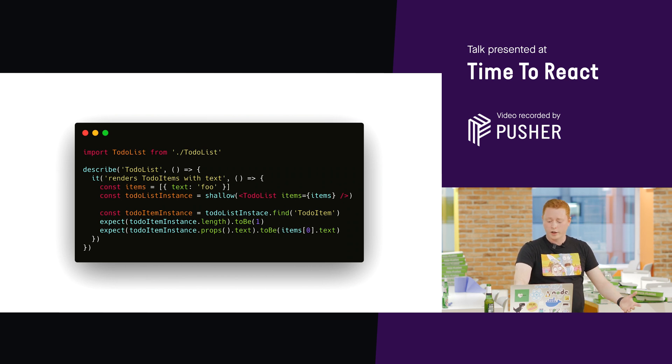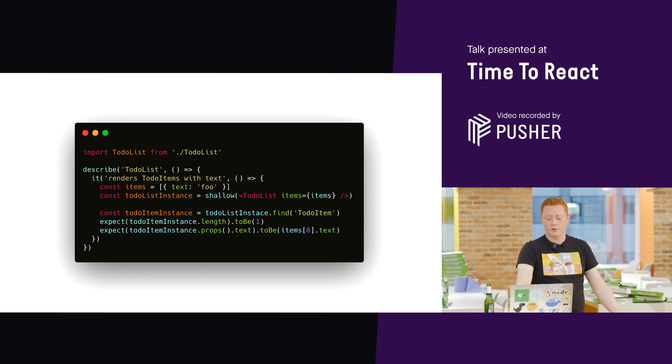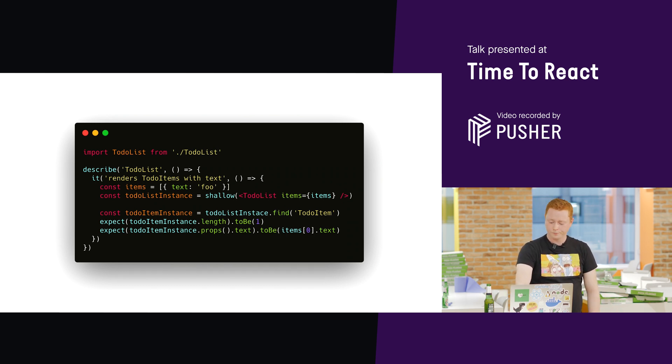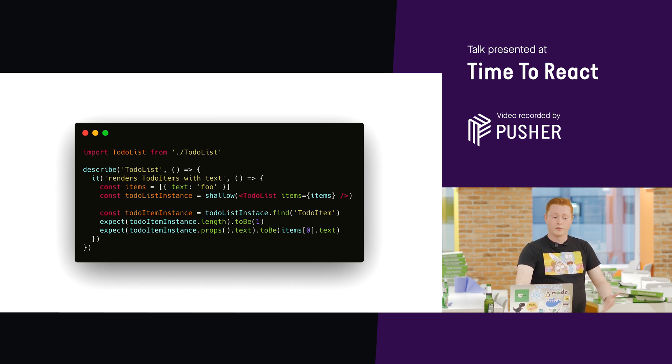The test still passes. Because it's checking for that to-do item, and it's checking that props.text is what I passed down. But that's useless because the component is broken. And that's a false positive.